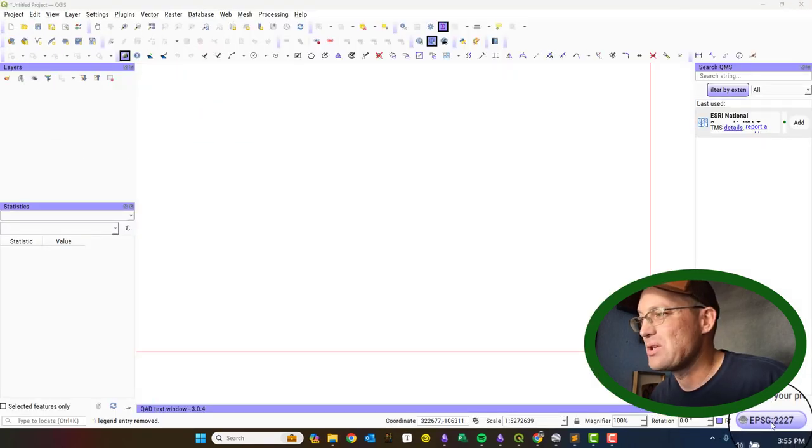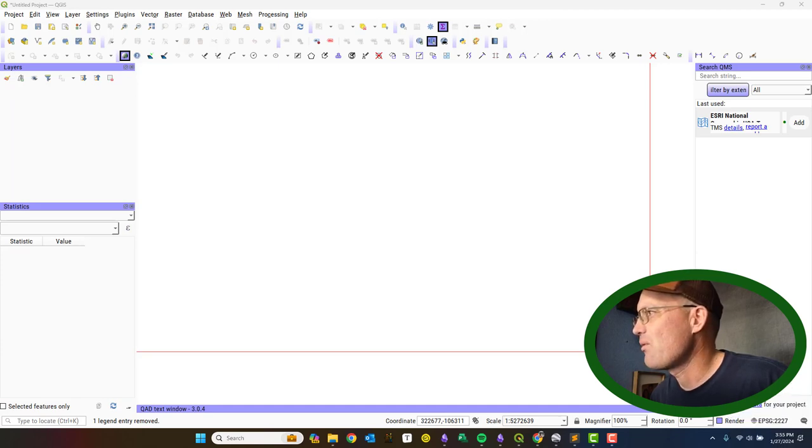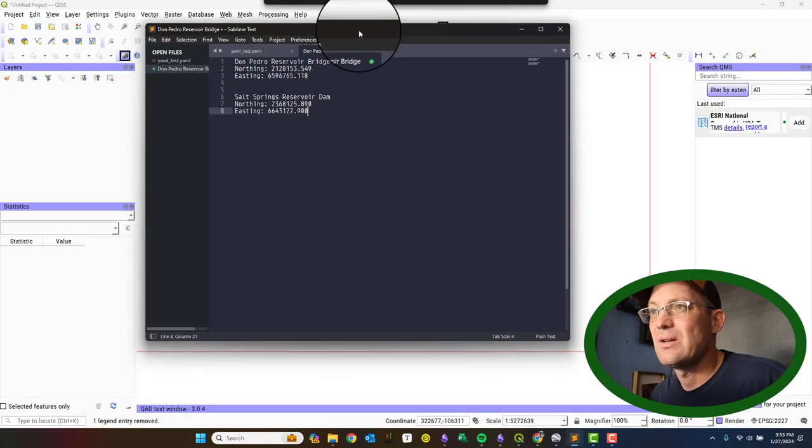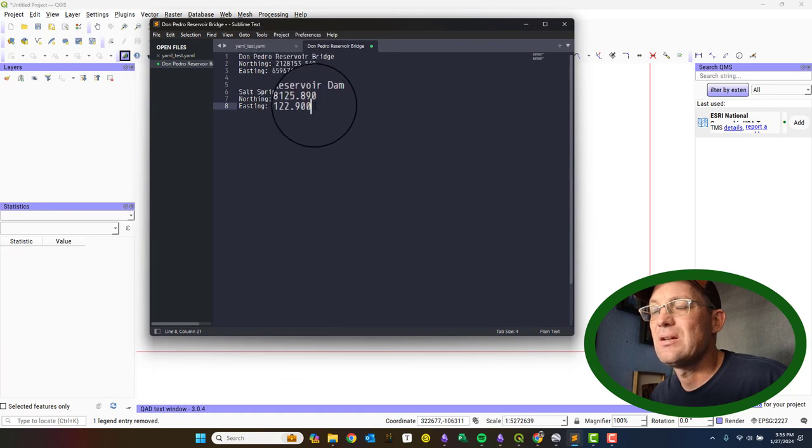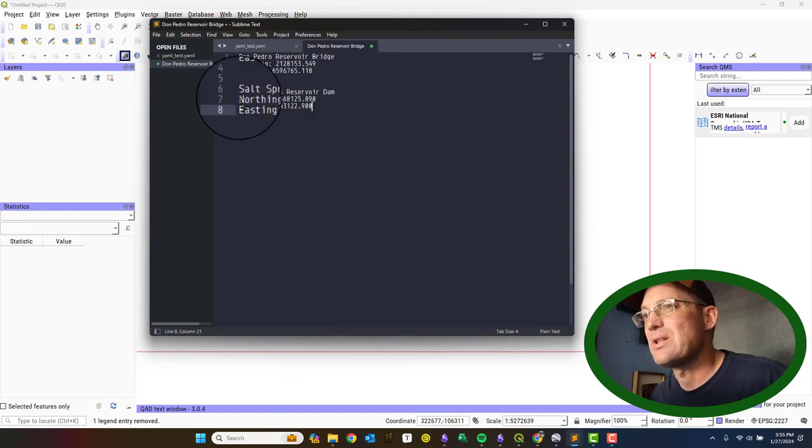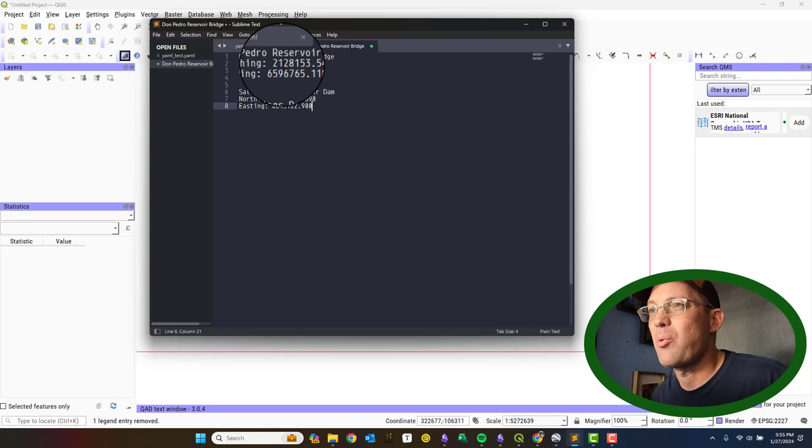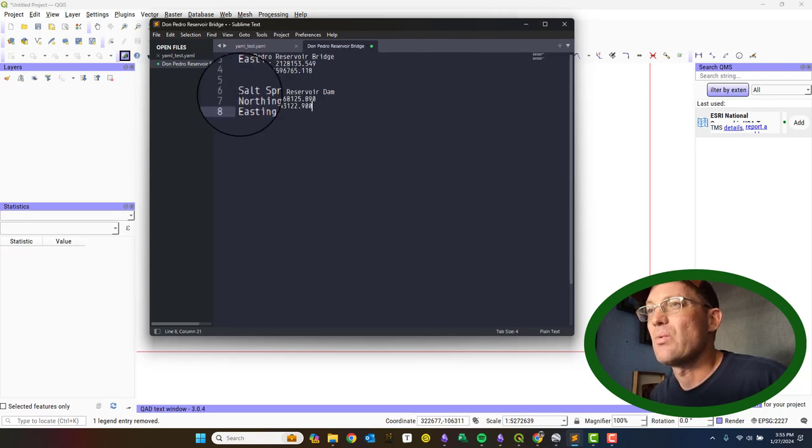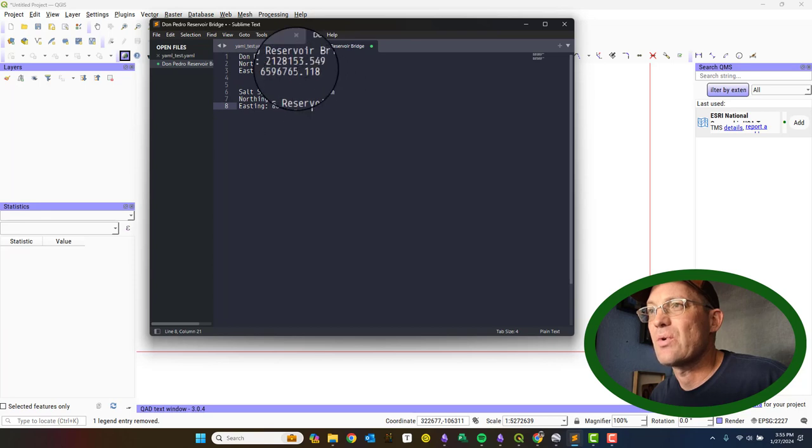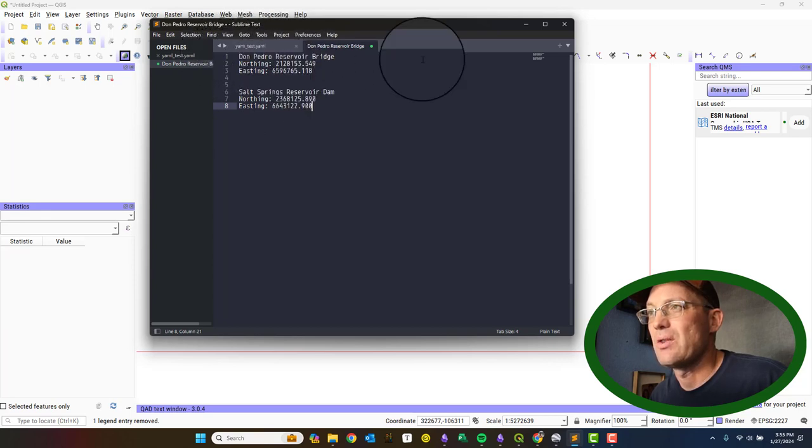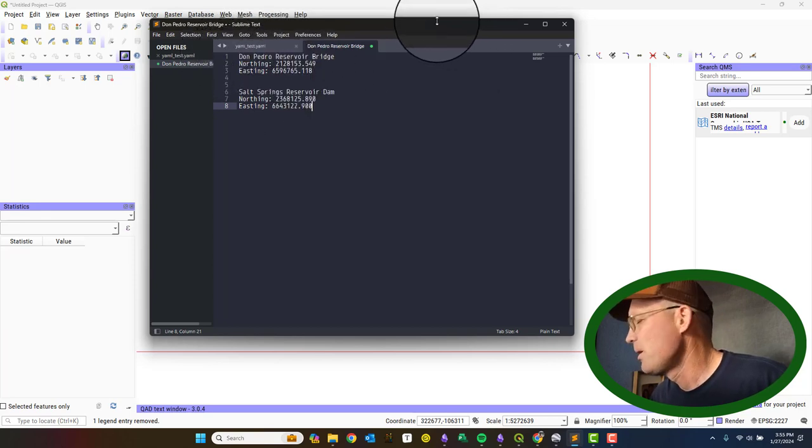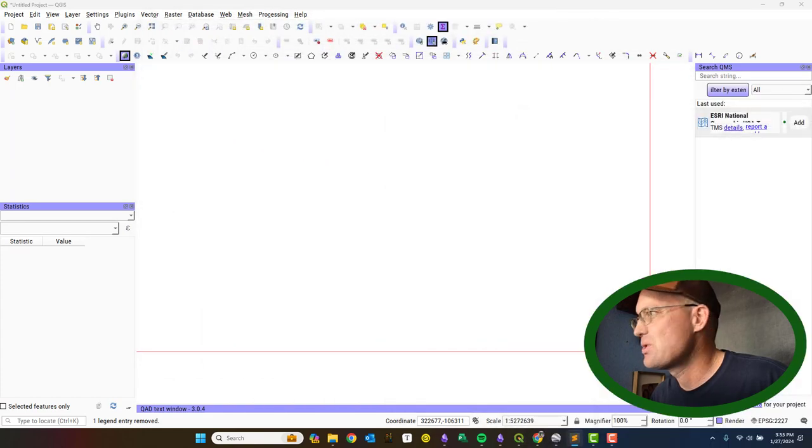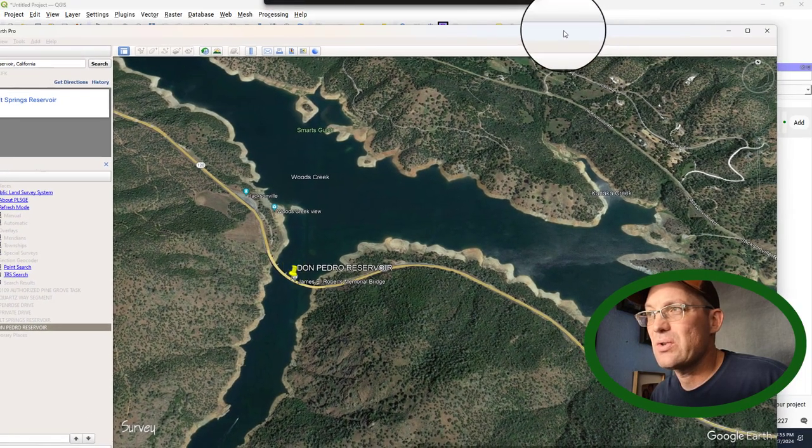I've got QGIS open here. It's just a blank project, but I do have it set to my target coordinate system. What I have over here in my text editor is just the northing and easting in California State Plane Zone 3. That's my coordinate system of a couple points that I could easily identify. One was the middle of the dam at Salt Springs Reservoir, and the other was the middle of the bridge on the Don Pedro Reservoir. That's where Highway 120 goes over the bridge.